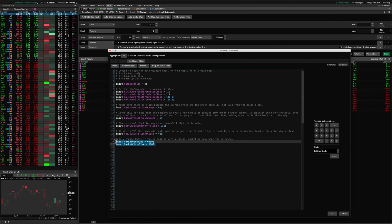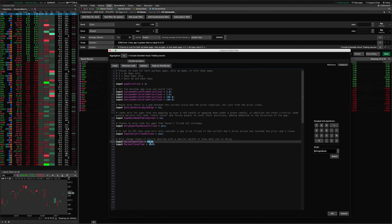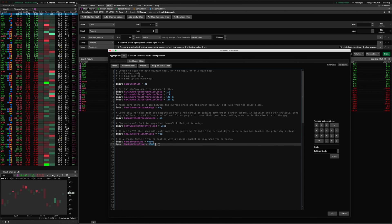Down here you can change the market open and close times in military or 24-hour time — 9:30 is the market open, 1600 means 4:00 p.m. You can adjust the market open and close times if you need to, for example if you're trading a special market.